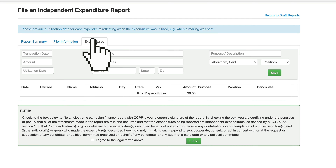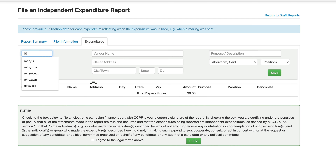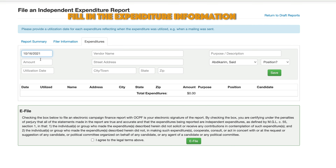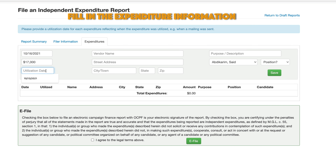Enter the transaction date and complete the form. Please use a detailed purpose description.